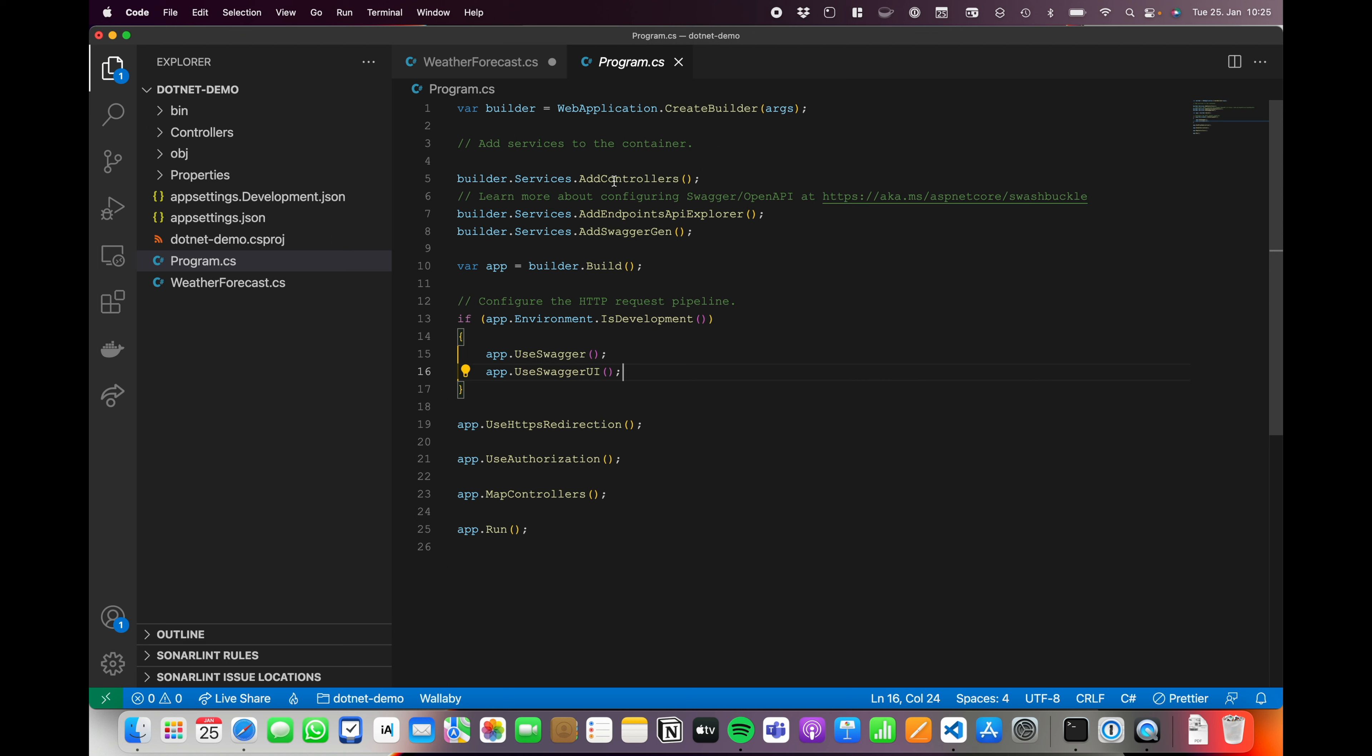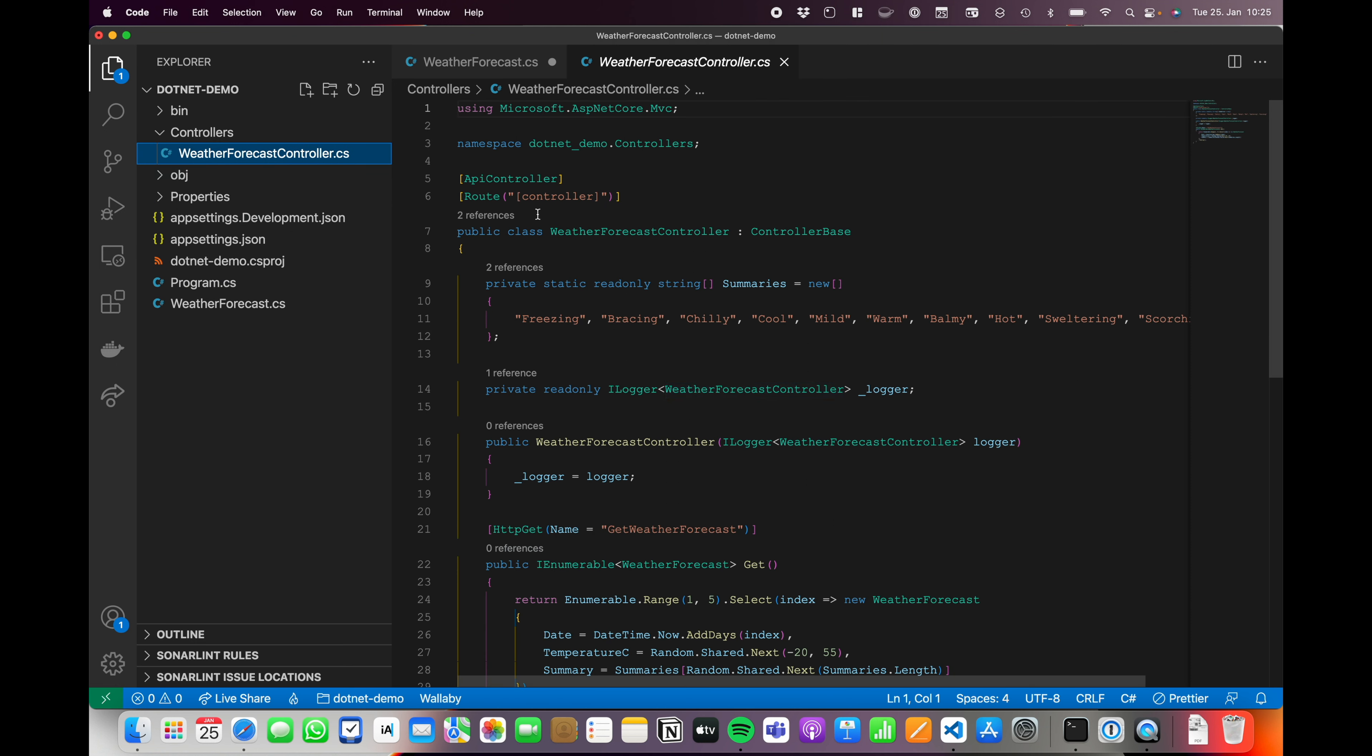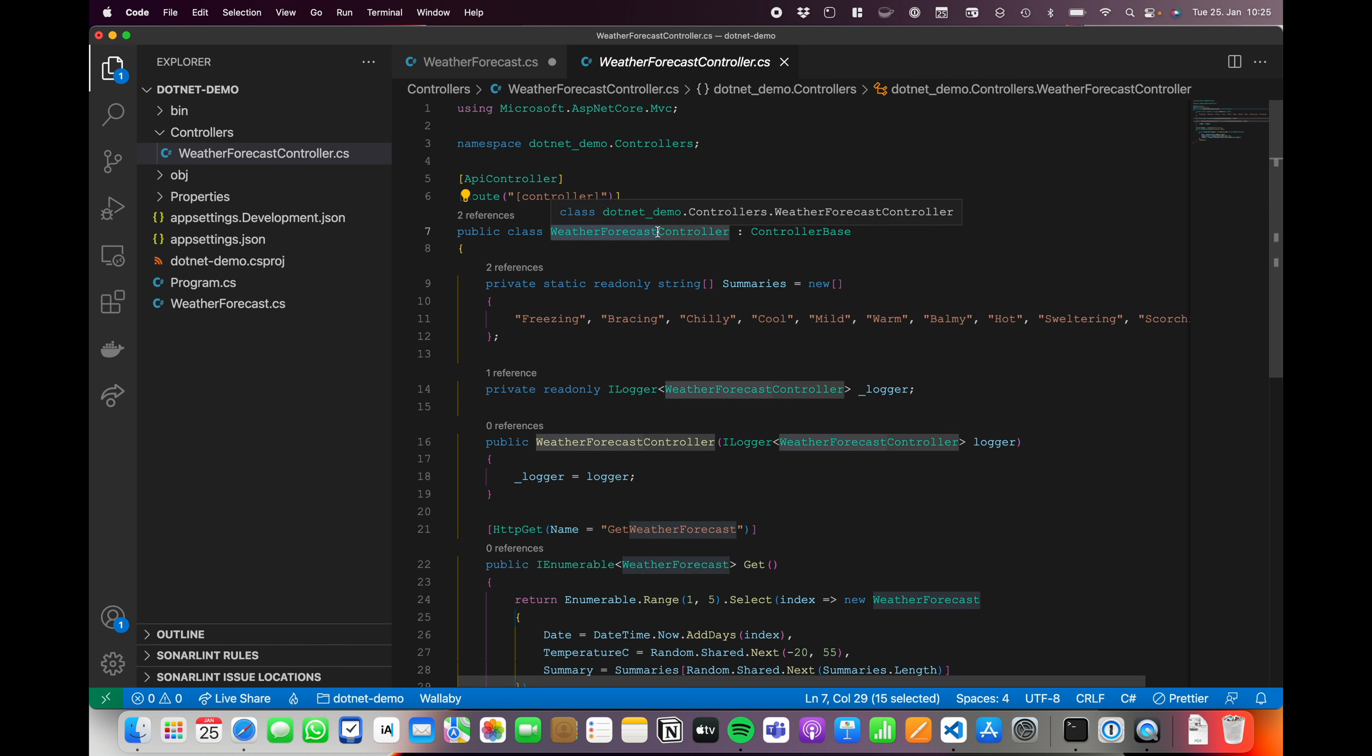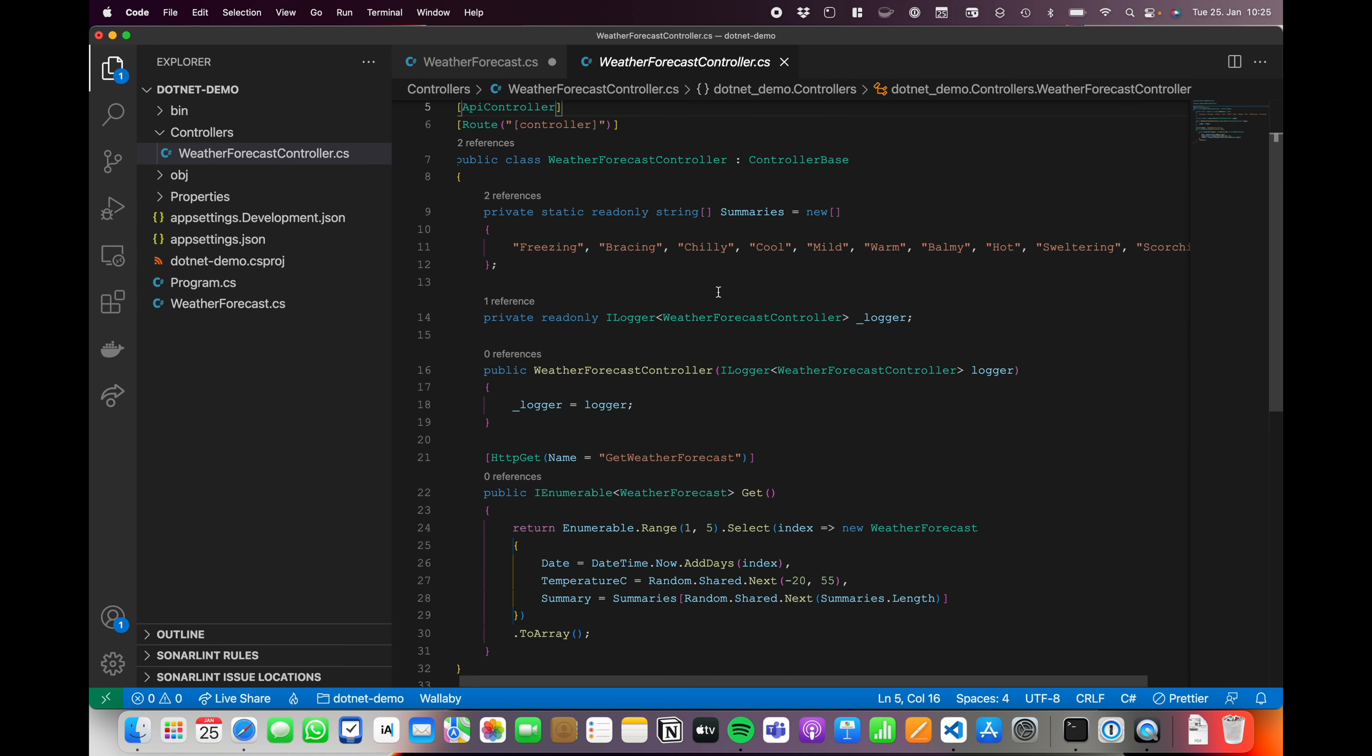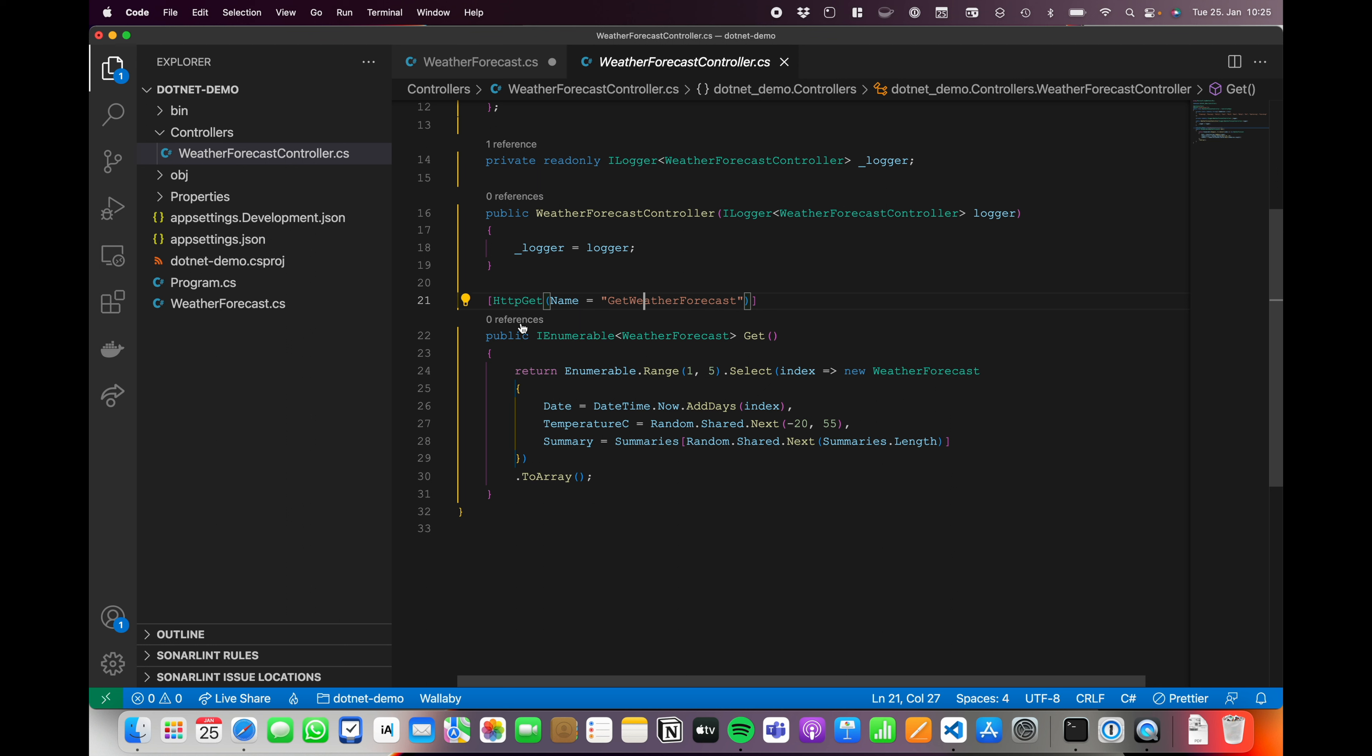You just configure your controllers, your swagger and your swagger generation, your swagger UI, HTTPS redirection, authorization, map controllers, and then you hit app.Run. That's everything you have to do. The controller itself looks very familiar and you have an API controller, which is totally fine. You have your route and the controller in this part means that weather forecast or slash weather forecast is our route to our controller. So that's a placeholder. We've got a string array static and readonly, so it's not going to be modified in the constructor and installations. We get an ILogger interface, which passes the current class and that's it. We've got the name, get, and everything should be working.